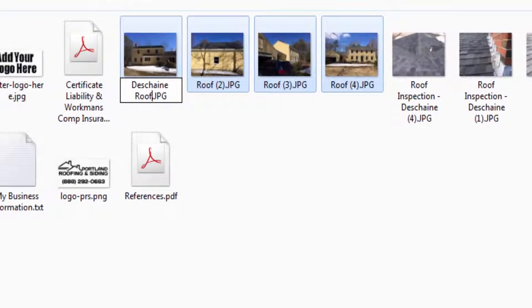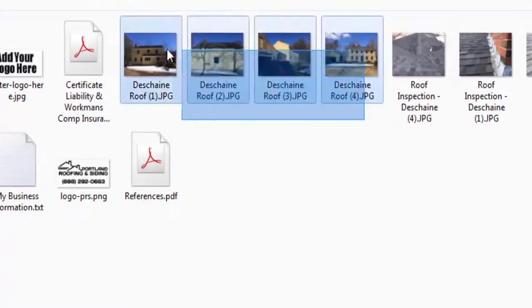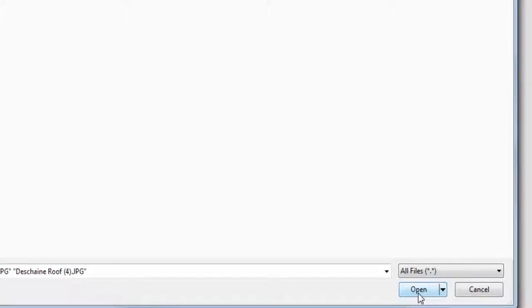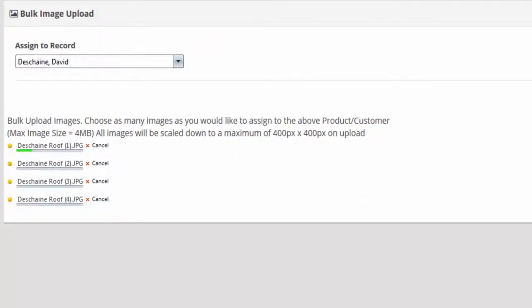So we'll select this. We've got one here. I usually download those and what I'll do is rename them. Rename to 'Duchesne Roof' and hit enter. It's going to rename these and we'll go ahead and highlight these and click open — just highlight the four and click open.